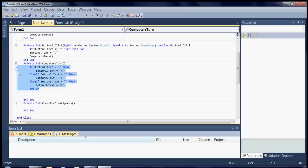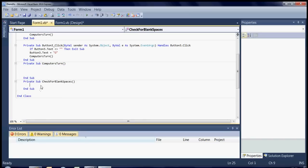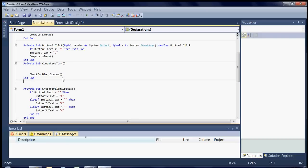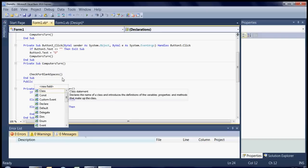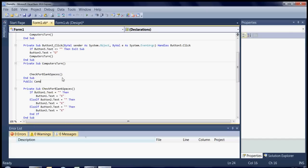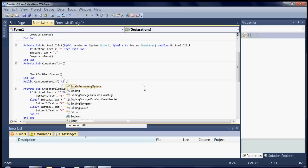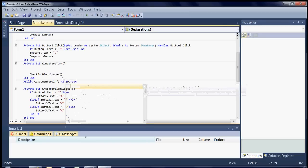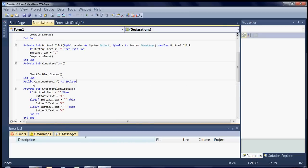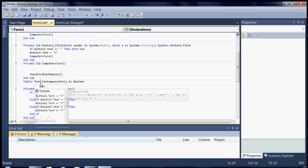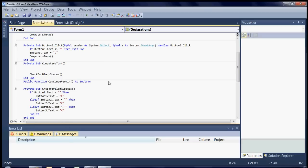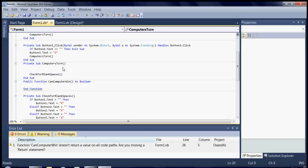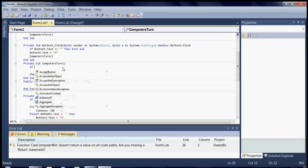Because really the first thing the computer does, I find the most logical way, is to check if it can win in its next move first. Okay. Now I'm going to say this is actually a function. Because I want it to return a value, a boolean value which is true or false. And here I'm going to quickly say if can computer win, then exit sub.